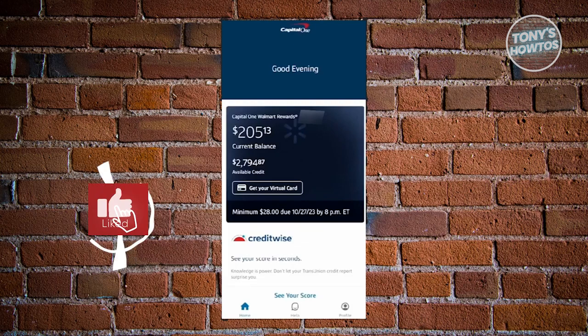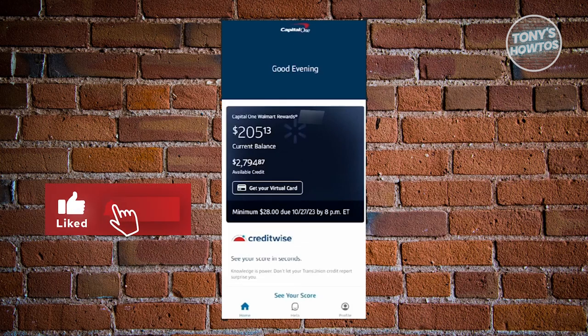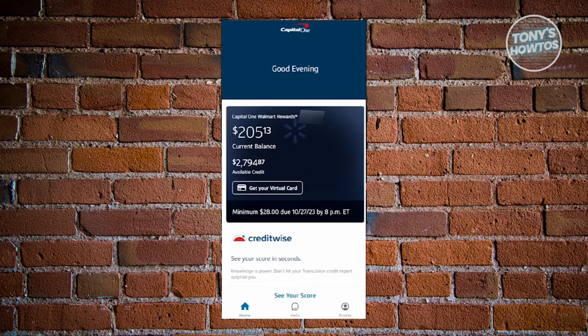Hey guys, welcome back to Tony's How Tours. In this video, I'll be showing you how to pay your Walmart credit card online.